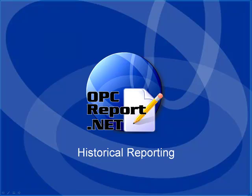In this presentation, we will review the product opcreport.net, one of 12 product features of the full opcsystems.net suite.